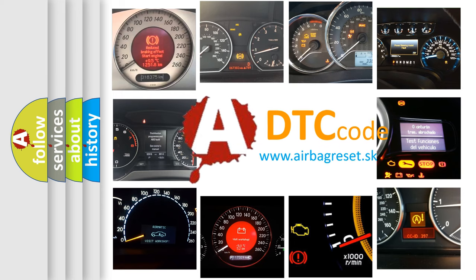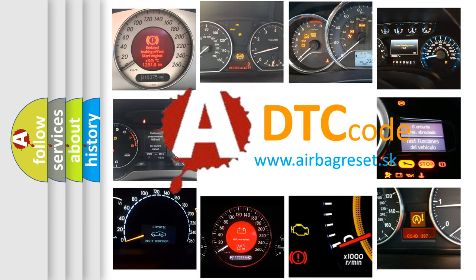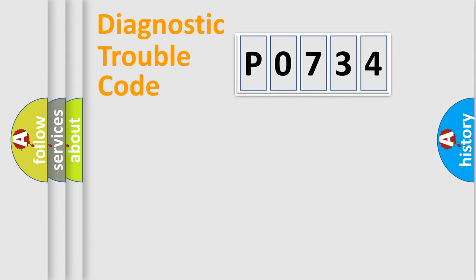What does P0734 mean, or how to correct this fault? Today we will find answers to these questions together. Let's do this.